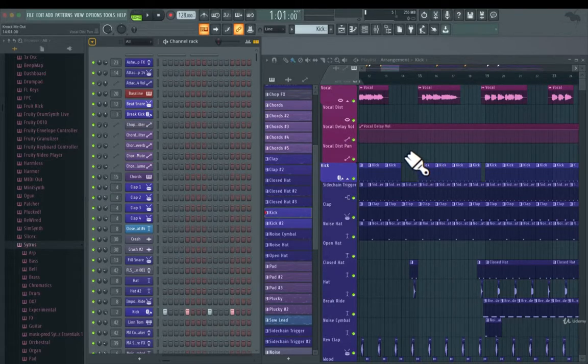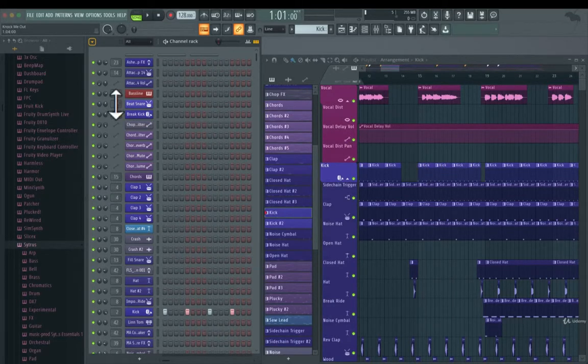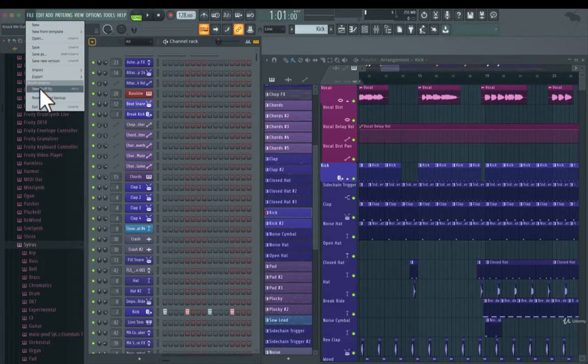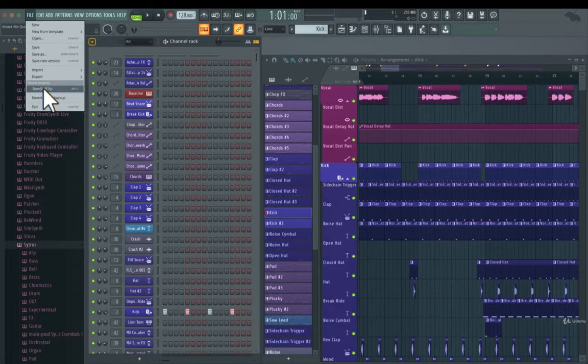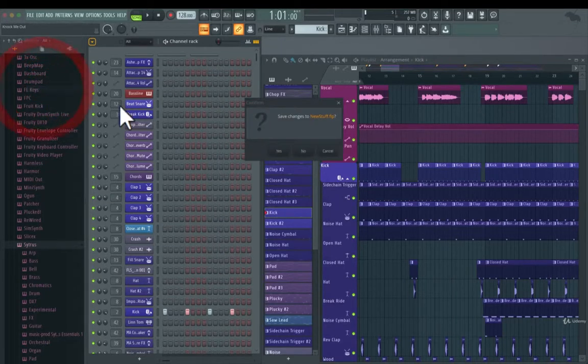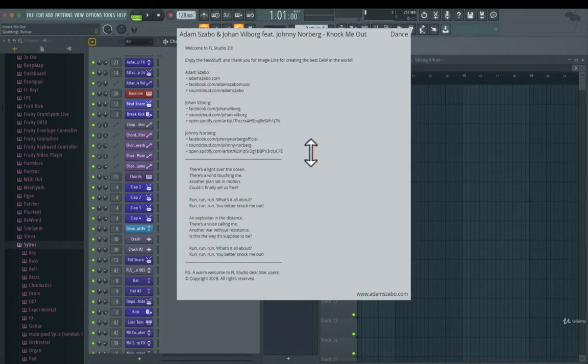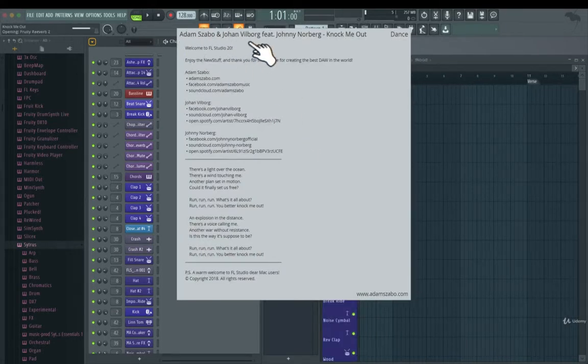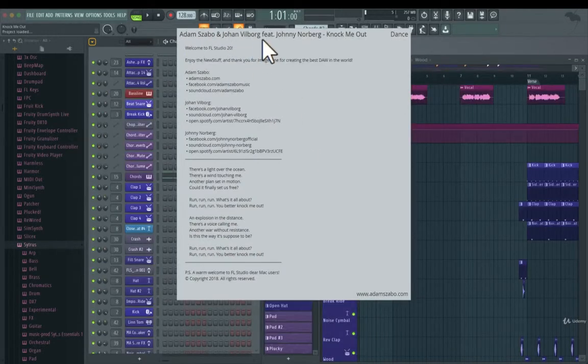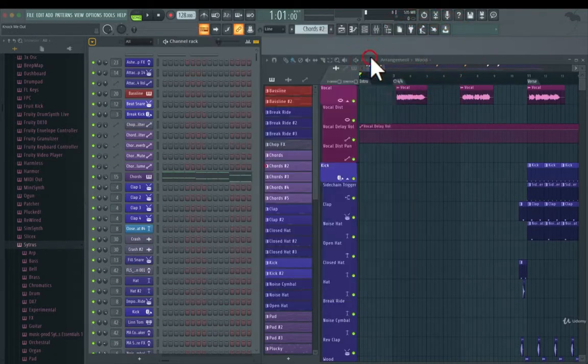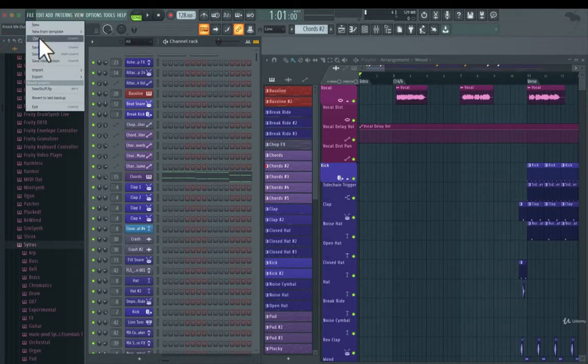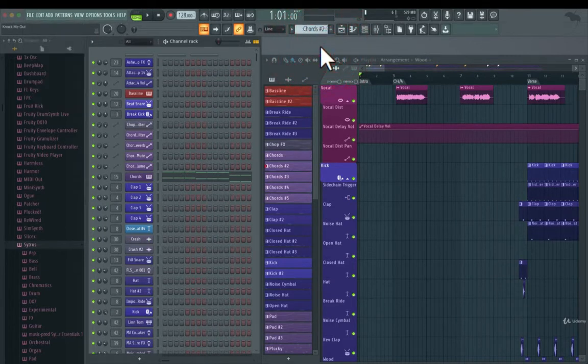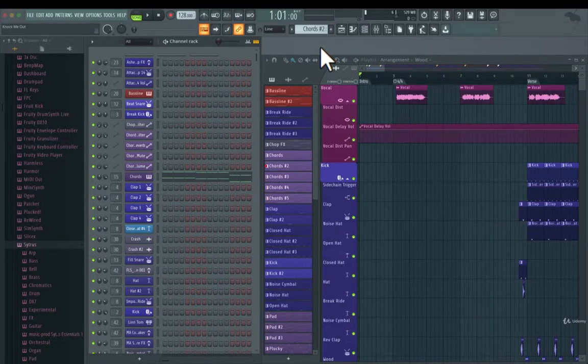So how do you open up this demo project? You just go to file and press recent projects, new stuff.flp. This will be the demo project that comes with FL Studio. So if we just load it up again, you will see here it's with Adam Schabo and Johan Wilborg. So this is the project basically. And if you can't find it, you go to file and open. As soon as you're in the open dialog there, you will see a demo project folder where you can locate this project.